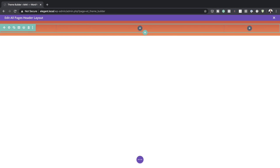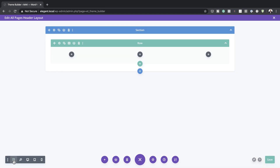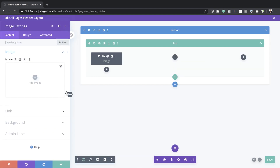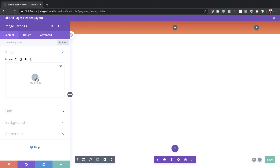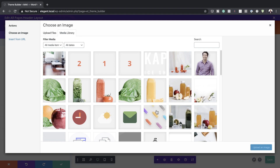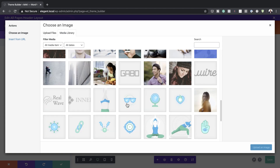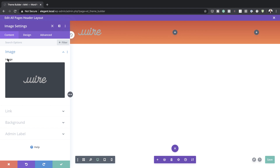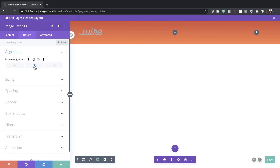Now it's time to start adding all our information. I can't add a module directly here, so I'll click on the three dots, click Wireframe Mode, click the plus button, and add my Image module. You can click Dynamic Link and add your site logo that way, or just go to your Media Library and choose your logo. I'll select our logo here and upload it. Next I'll go to Design, Alignment, and make sure it's aligned center.